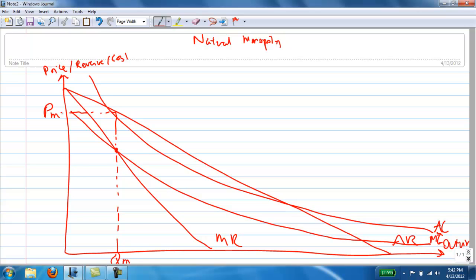Now let's ask the question: where is the output where allocative efficiency is achieved? This is where the MC cuts the AR curve. In this case, let me call this output QAE — QAE represents the allocatively efficient output. It is always at the point where the MC cuts the AR curve, and there is massive under-production by this natural monopoly.